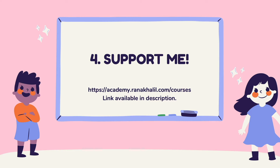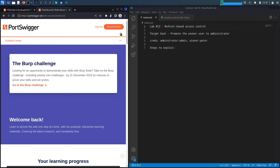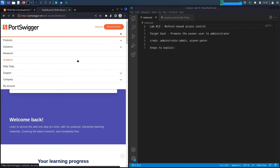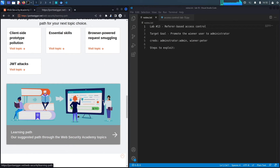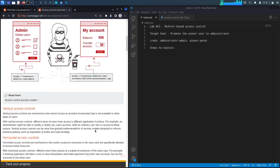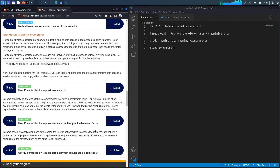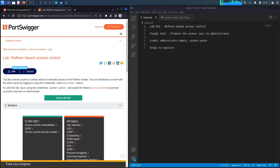If you don't have an account on the Web Security Academy, visit portswigger.net/web-security and click the sign-up button. I'm already logged in, so to access the exercise I'll click on Academy, go down to the learning path, select Access Control, and then select the last lab titled 'Referer-Based Access Control.'